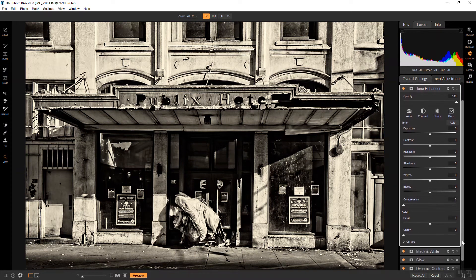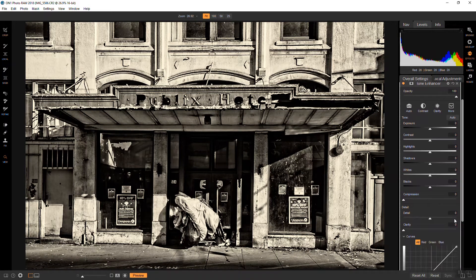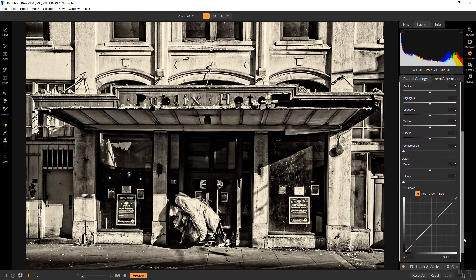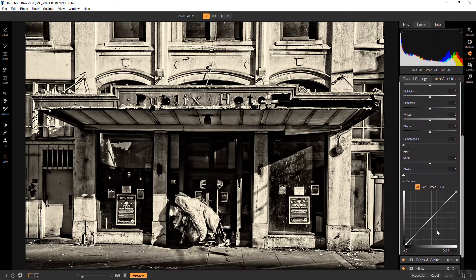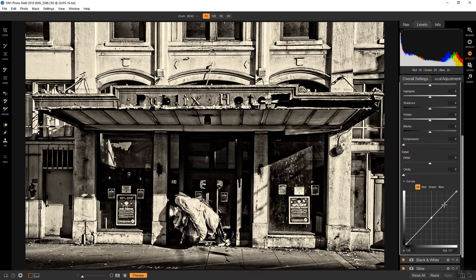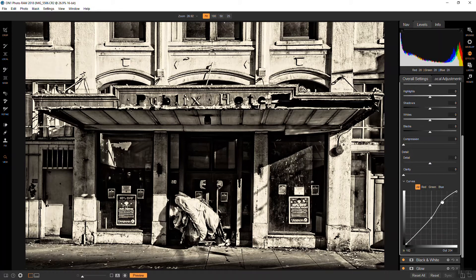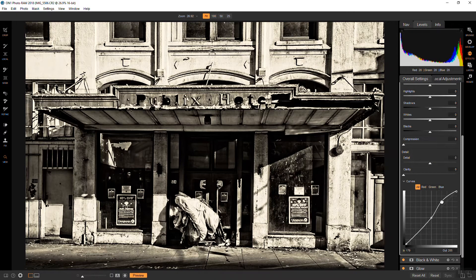So in this case I'm just going to use the curves. And because I want to just boost the lights only, I want to put a stop right there in the center so that when I move the curve at the top here it's not going to affect the blacks and the darks. So I'm just literally affecting the brights. So that looks pretty good to me.